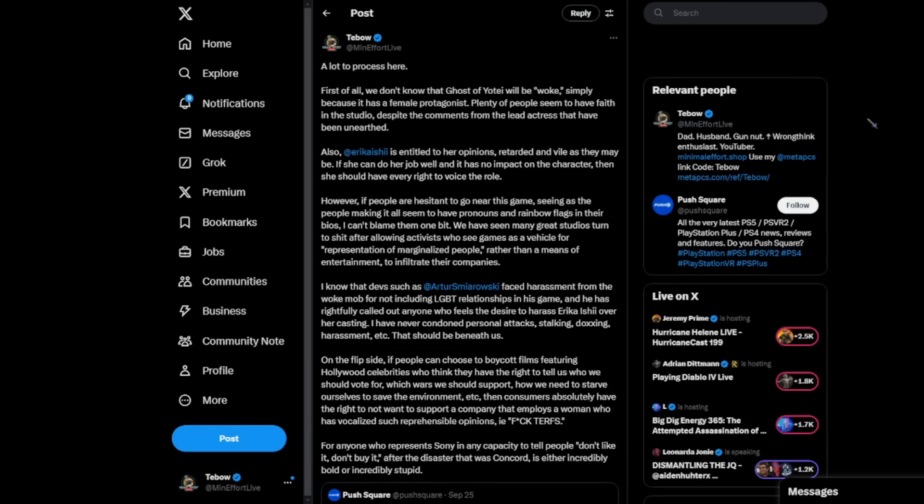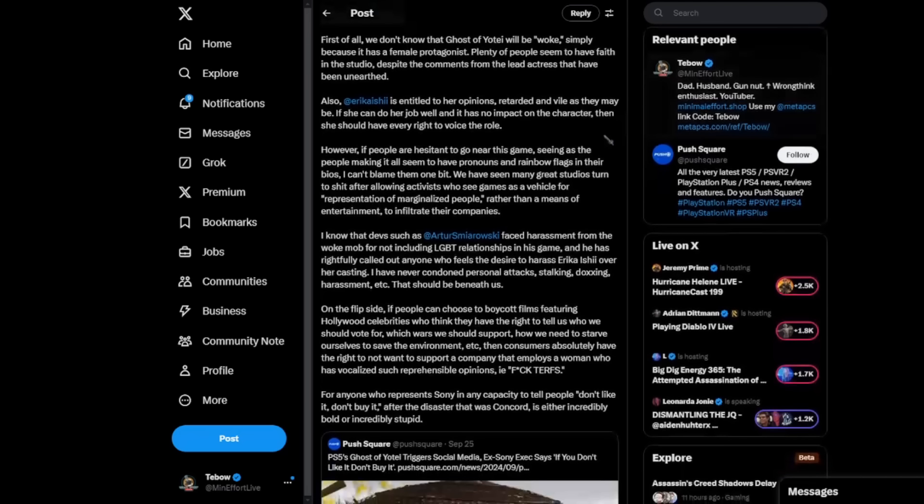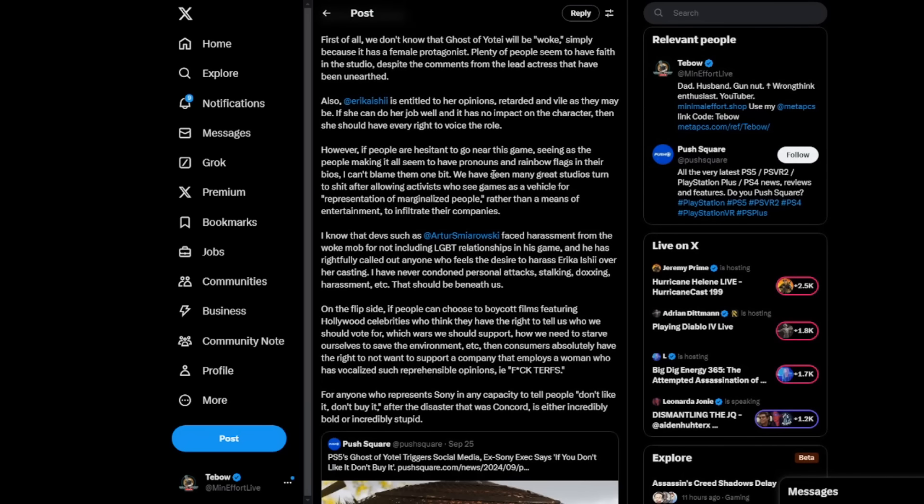So I basically spelled it out like this today as best as I could. I said, a lot to process here. First of all, we don't know that Ghost of Yote will be, quote, woke simply because it has a female protagonist. Plenty of people seem to have faith in the studio despite the comments from the lead actress that have been unearthed. Also, Erika Ishii is entitled to her opinions, retarded and vile as they may be. If she can do her job well and it has no impact on the character, then she should have every right to voice the role.